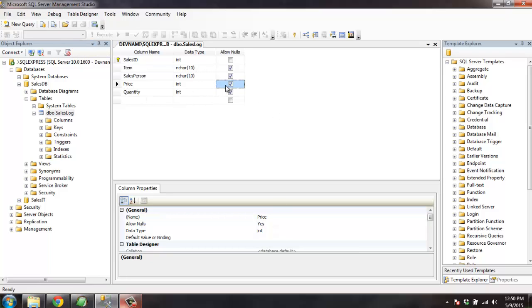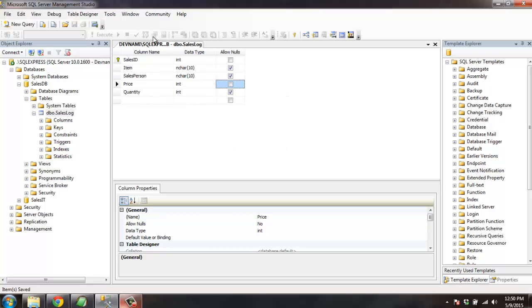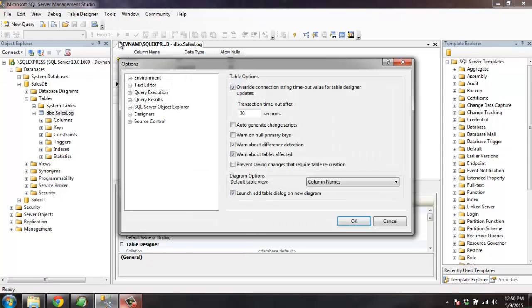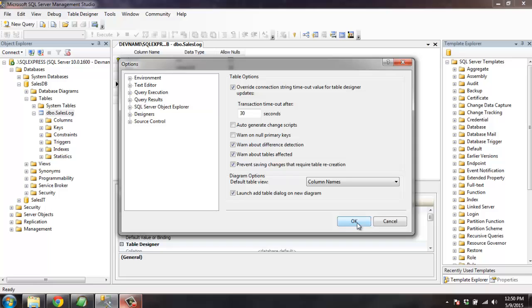Go to your table design and try to save it. You'll find that your change is now saved. That means when you want to protect your table from being modified accidentally, you just have to click on this prevent saving changes that require table recreation and you will get that same error again, so nobody accidentally changes data type of a particular column or modifies the nulls.